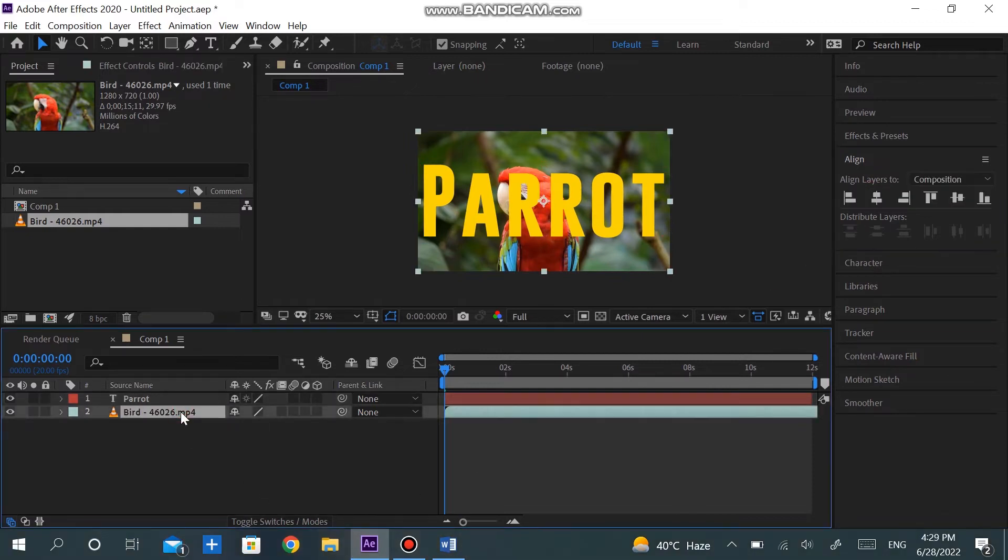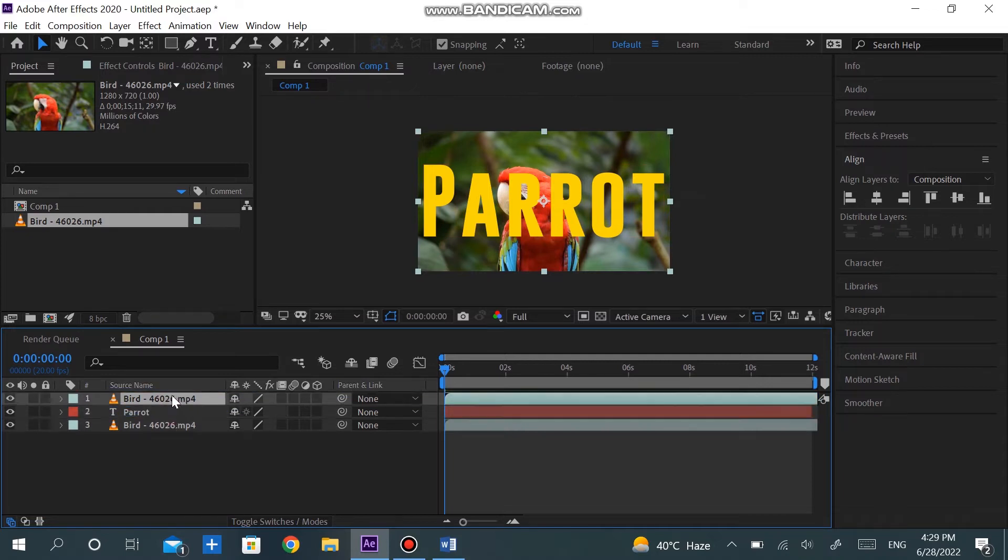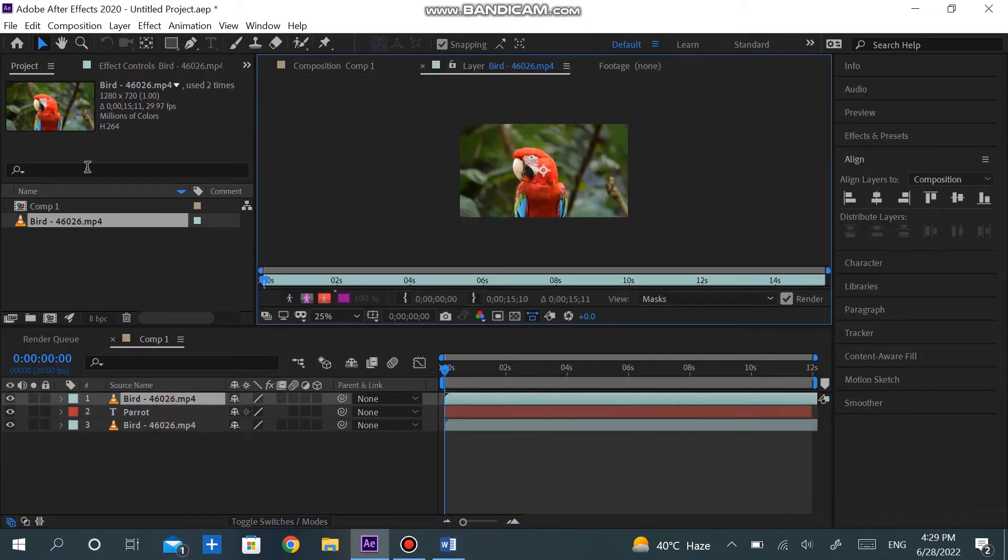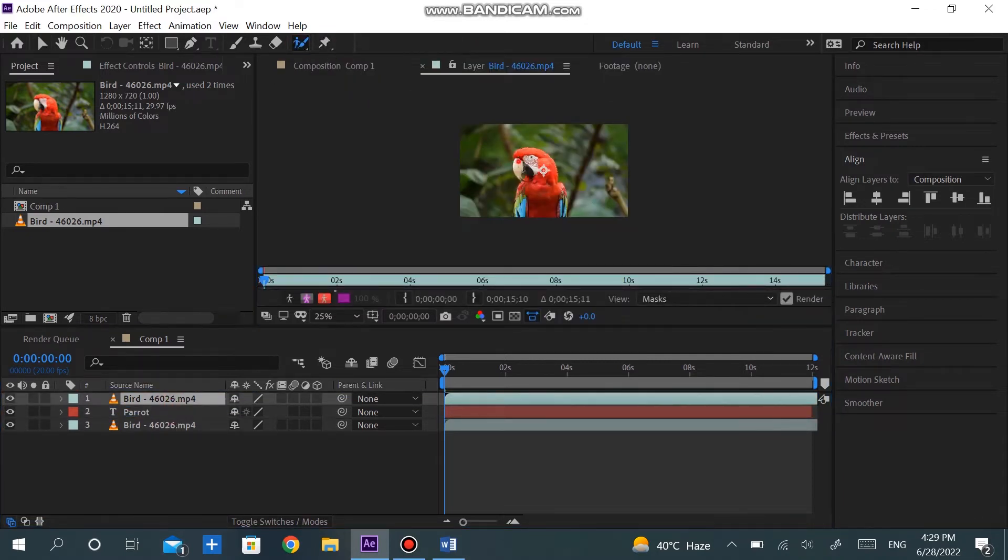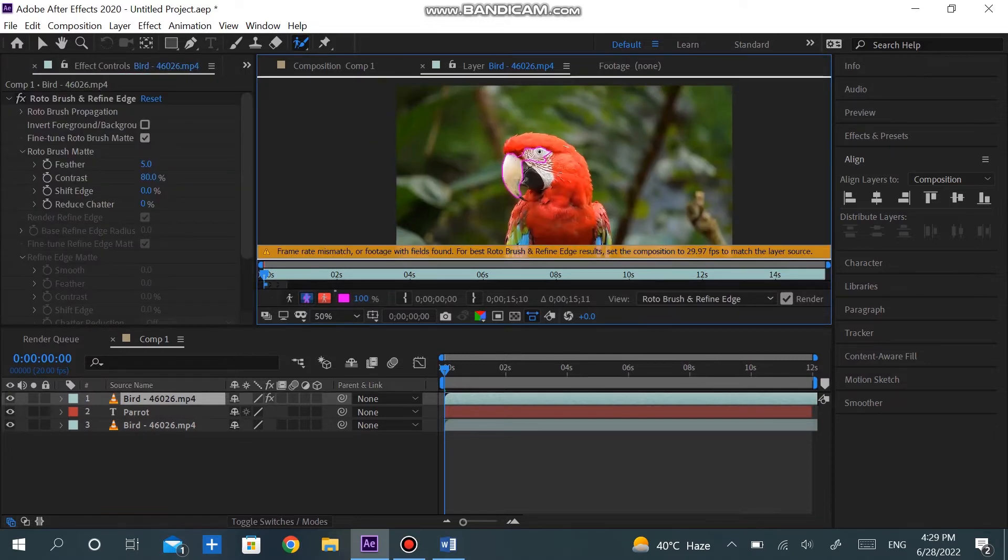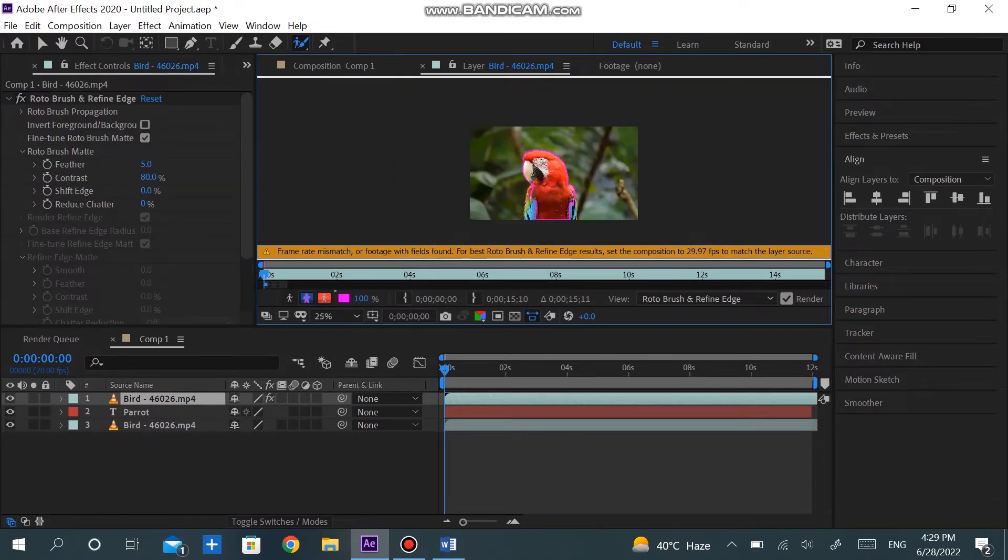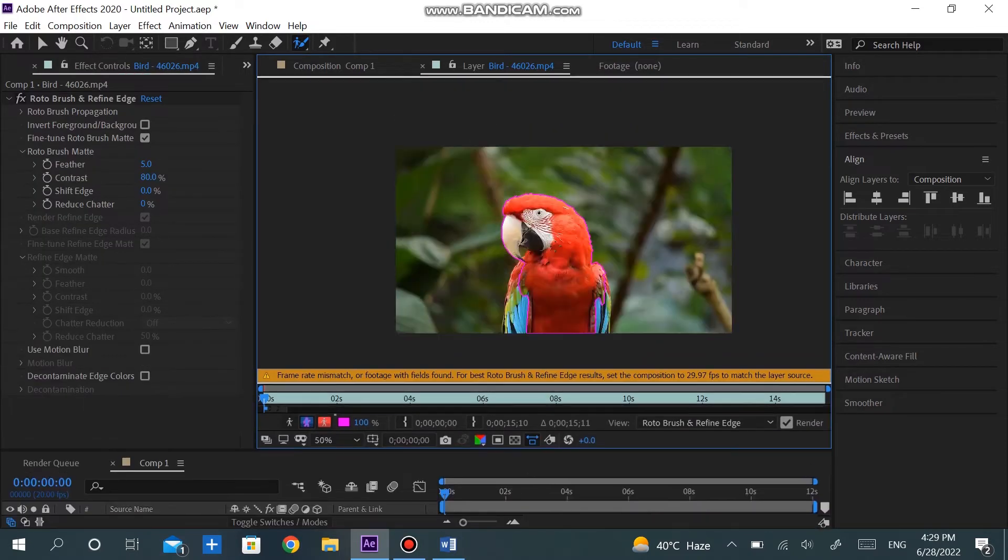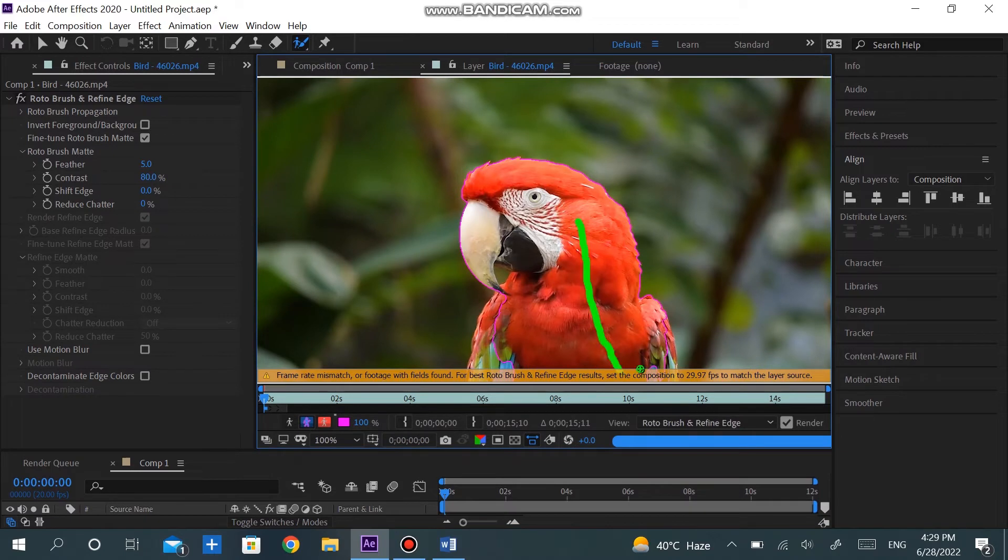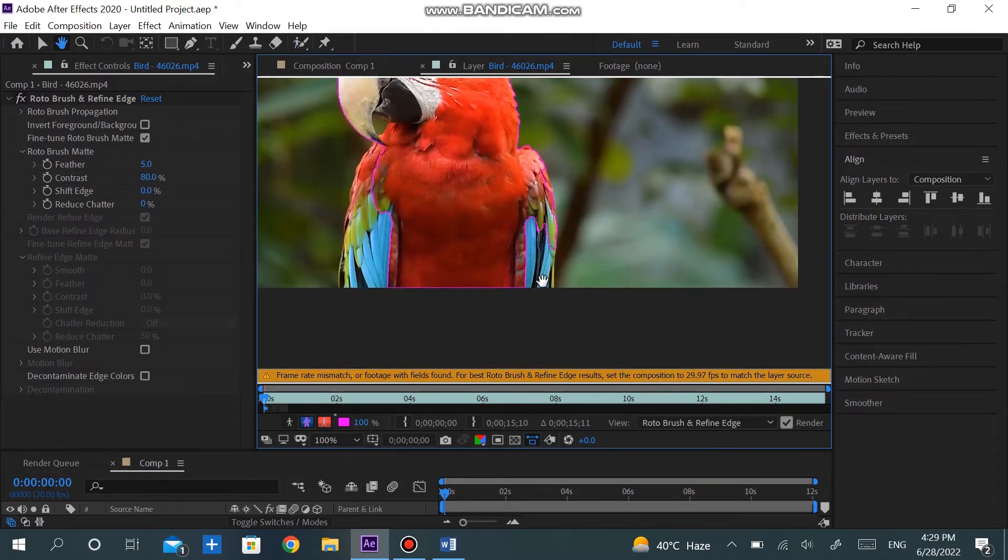Select the video and hit Control+D to duplicate it. Move the second one to the top. Double-click this layer, click on Roto Brush Tool, and then select the object. Zoom in and add more details, making sure that the complete object is selected.